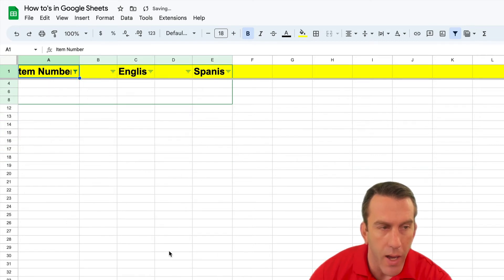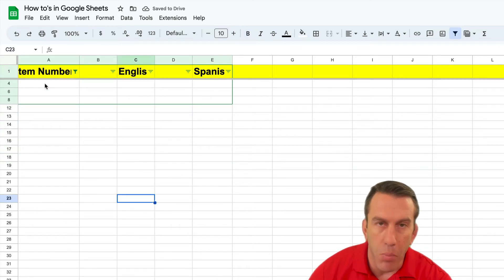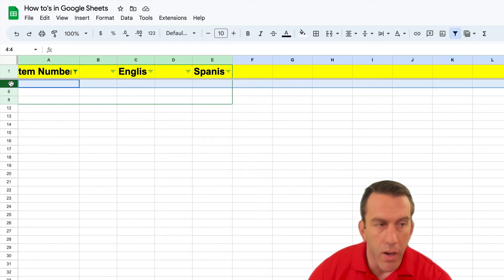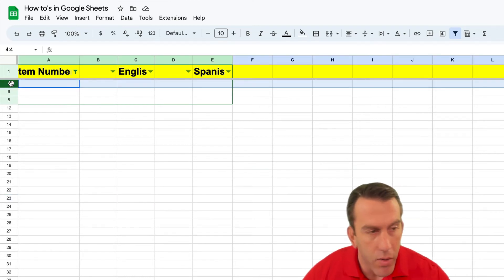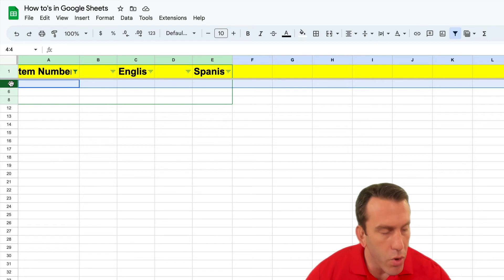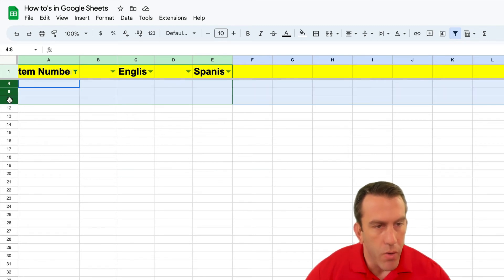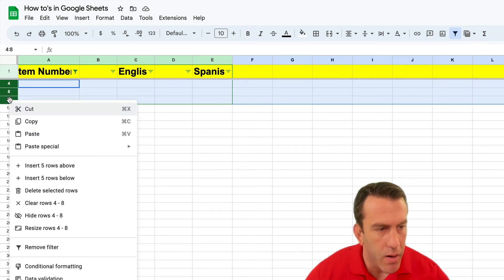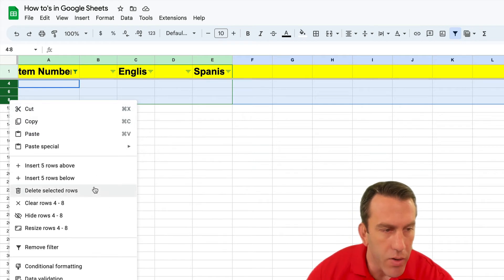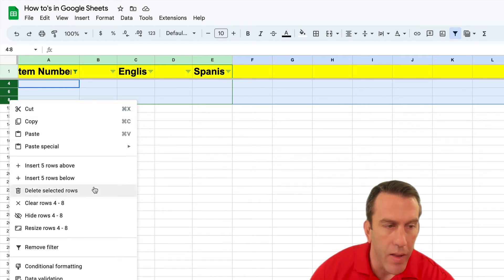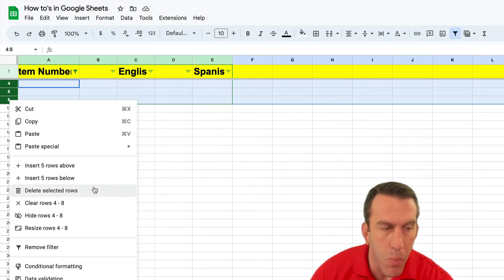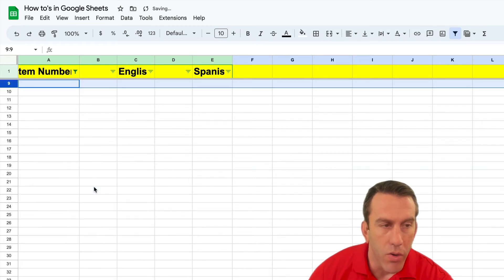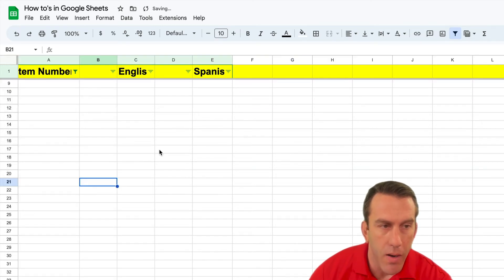And you'll see only the blanks are selected from that data set. So now we can highlight row 4 all the way down to row 8 and then we can right click here and delete selected rows. It's very important that you select delete selected rows. Once you do that you'll see them disappear.